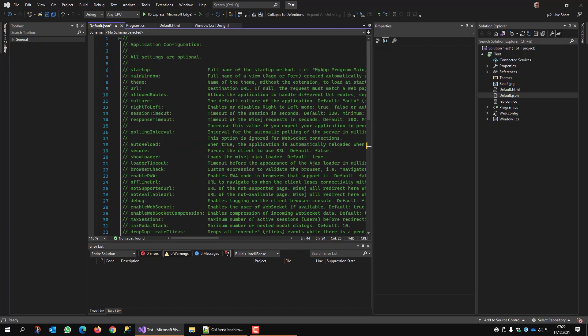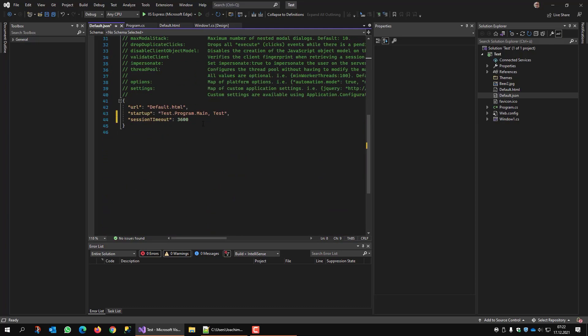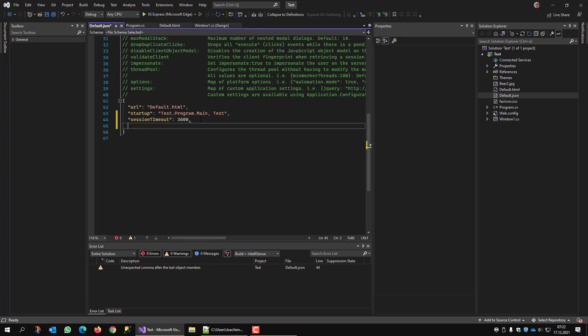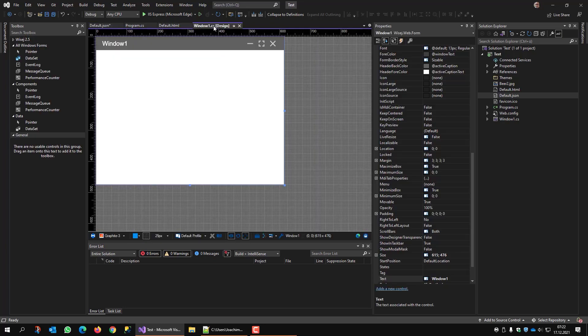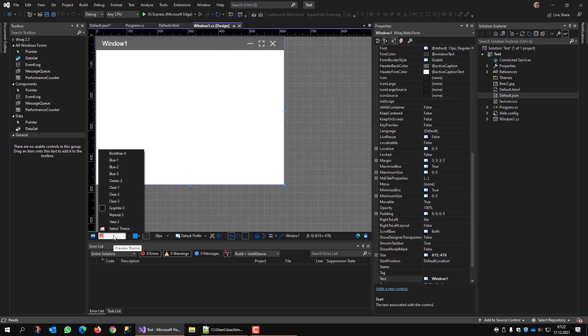And what you also can do is set the theme right here. You remember the theme could already be set from default HTML. But you can use it here as well. For example, use... What else do we have? Let's see in the window. For example, we have Vista2.